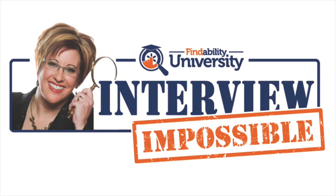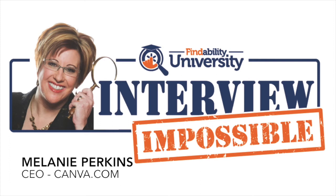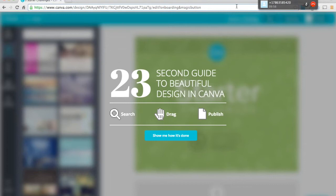Welcome to Interview Impossible. Today I have a very exciting guest from Australia. Her name is Melanie Perkins and she's CEO and founder of Canva.com. Melanie, thank you so much for joining us today. Thank you very much for having me, Heather. Well, I'm obsessed with your tool.